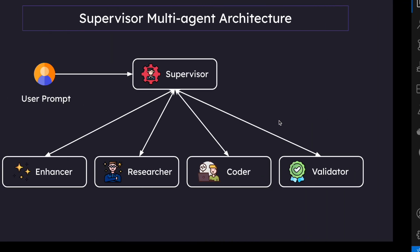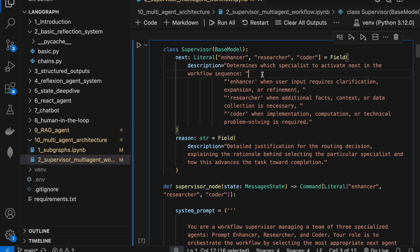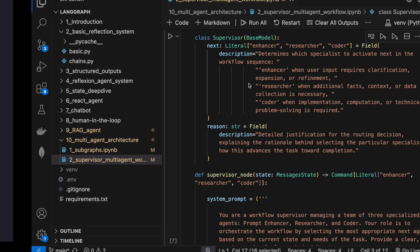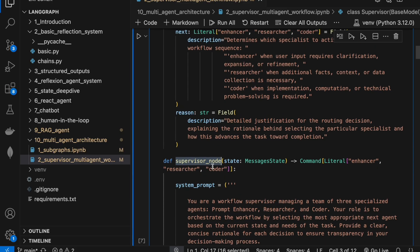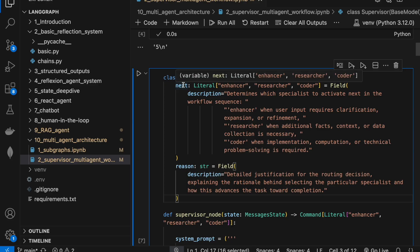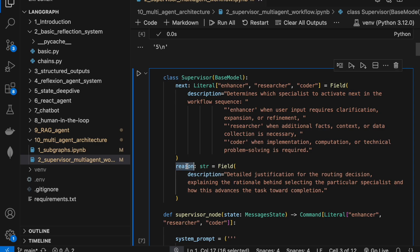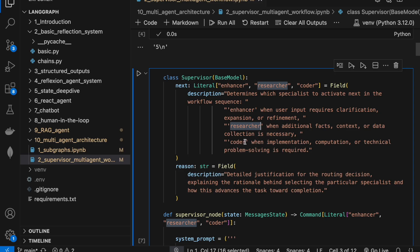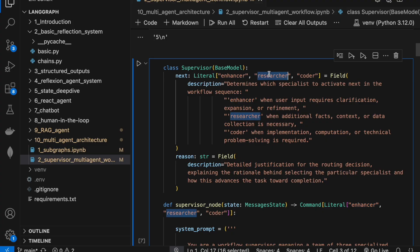Now that we understand what problem this architecture solves, let's go through the different nodes. The supervisor node is defined here and I'm structuring its output. I'm telling it to give back two properties: the next agent to direct the flow to, and a reason why. The options are enhancer, researcher, or coder, each with a description — use enhancer when the user input requires clarification, use researcher when you need additional facts, use coder when some problem solving is required.